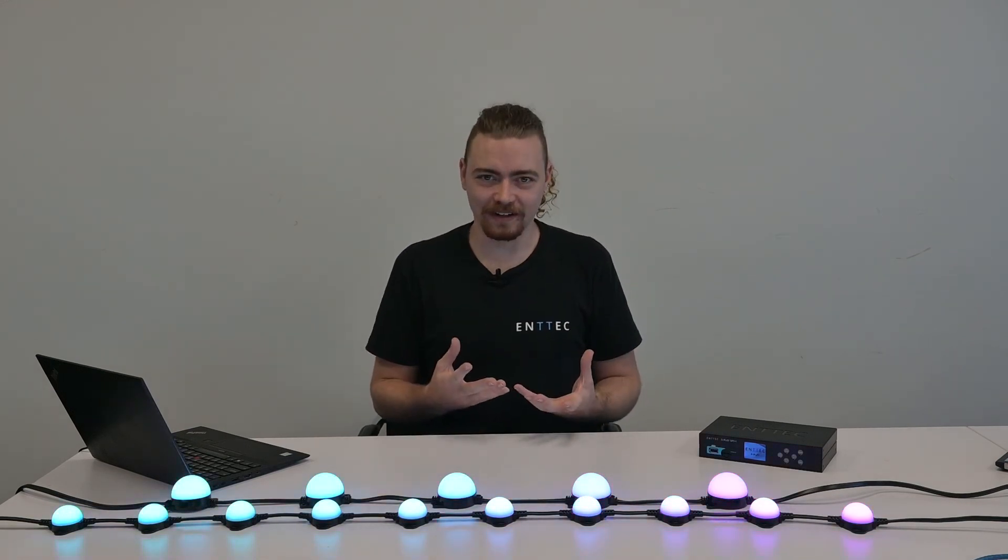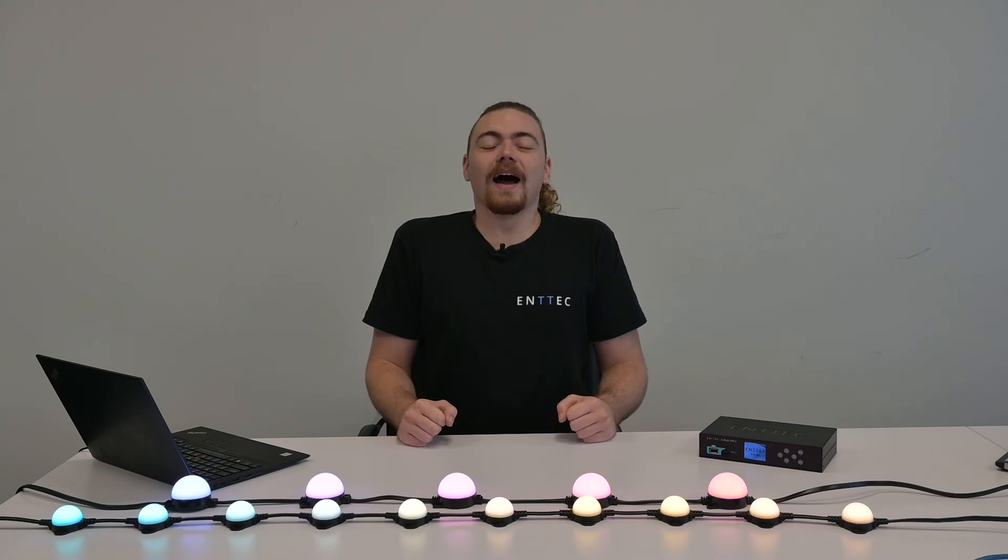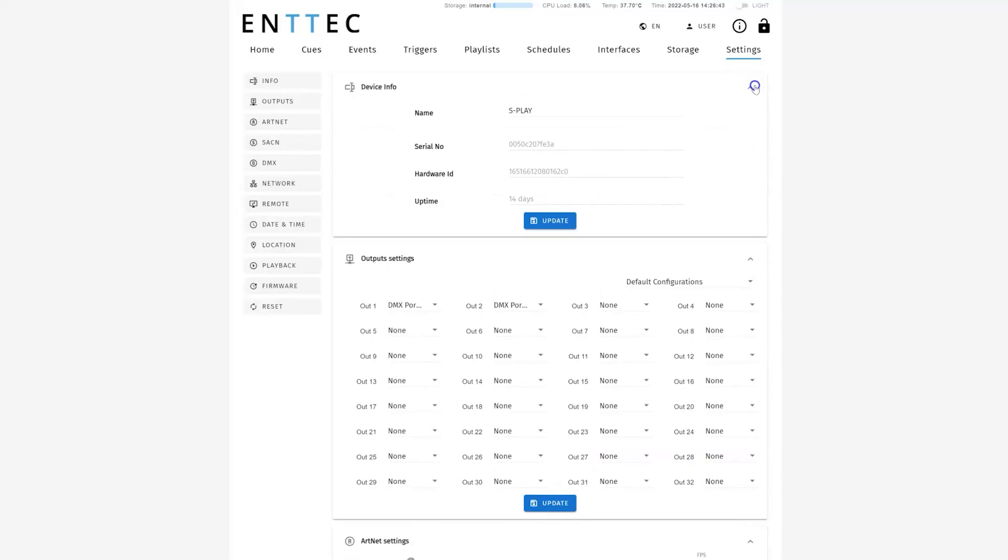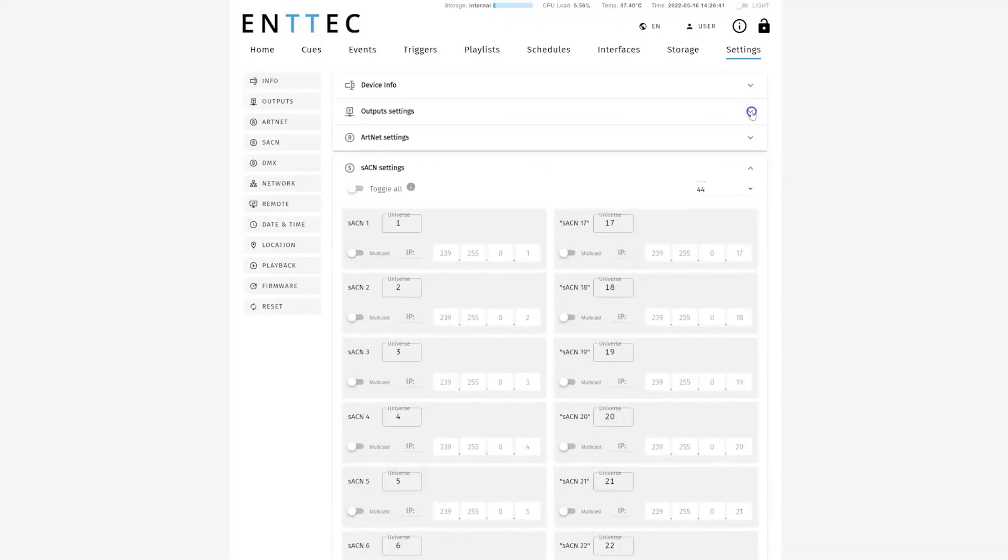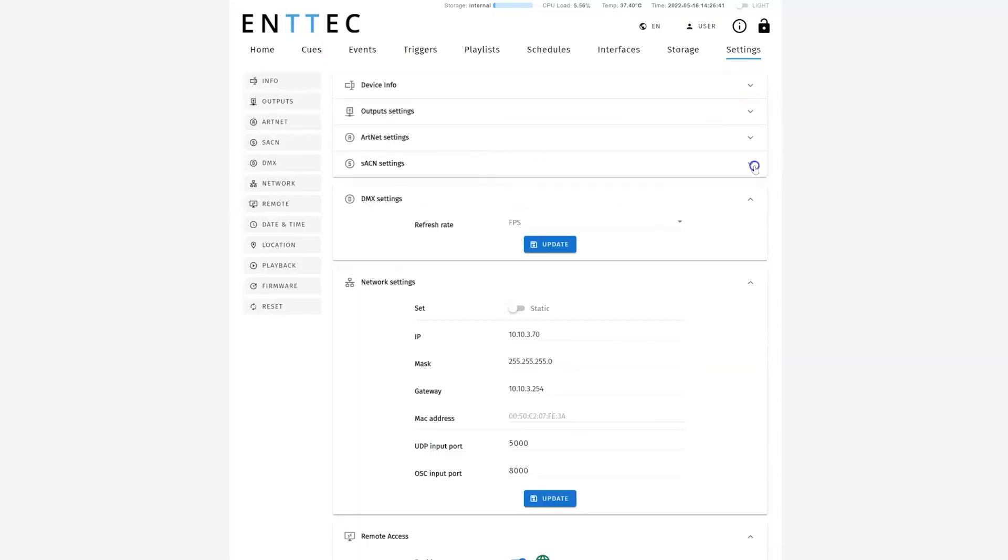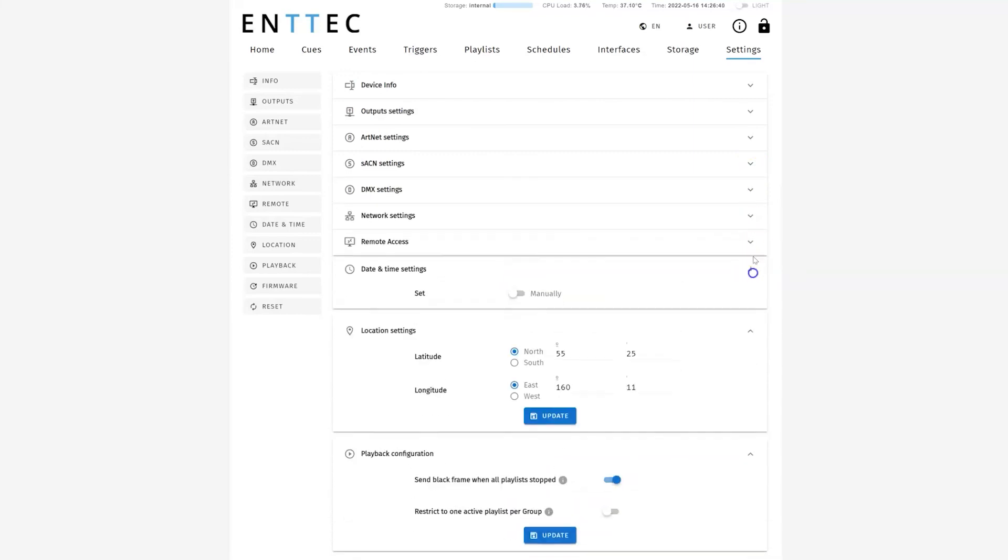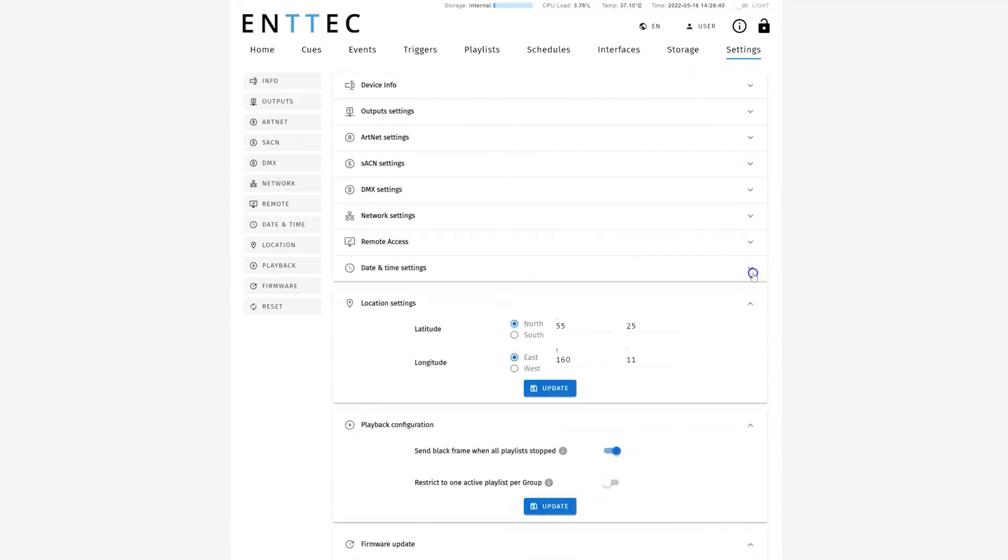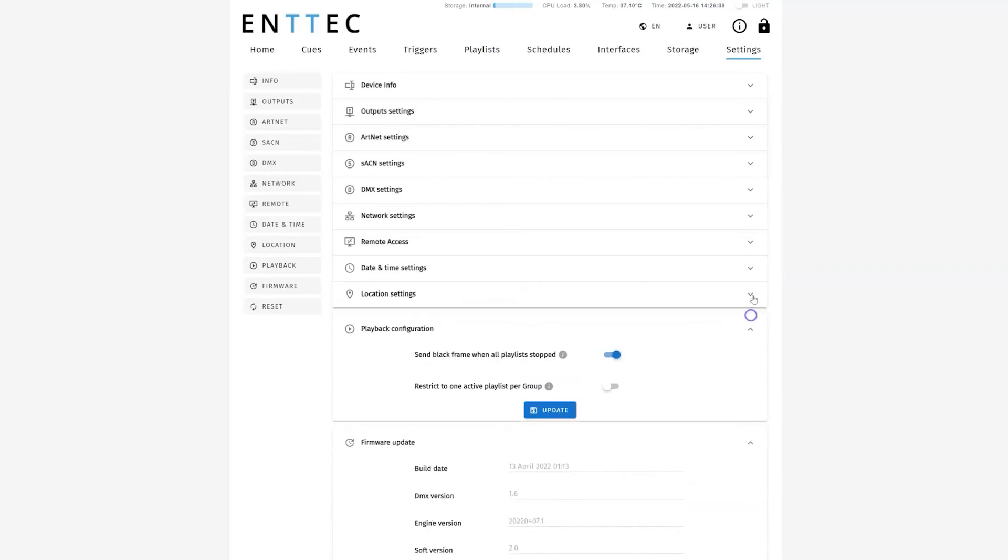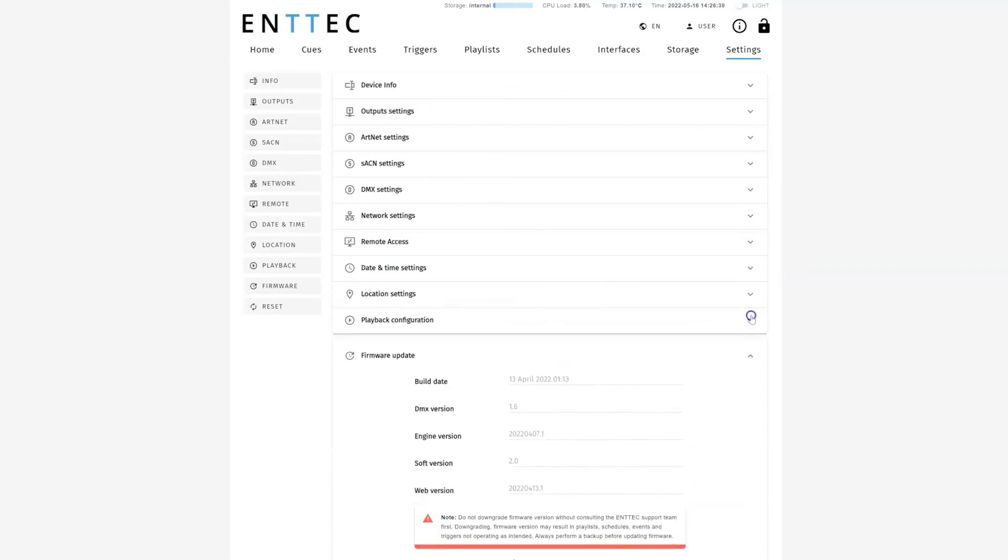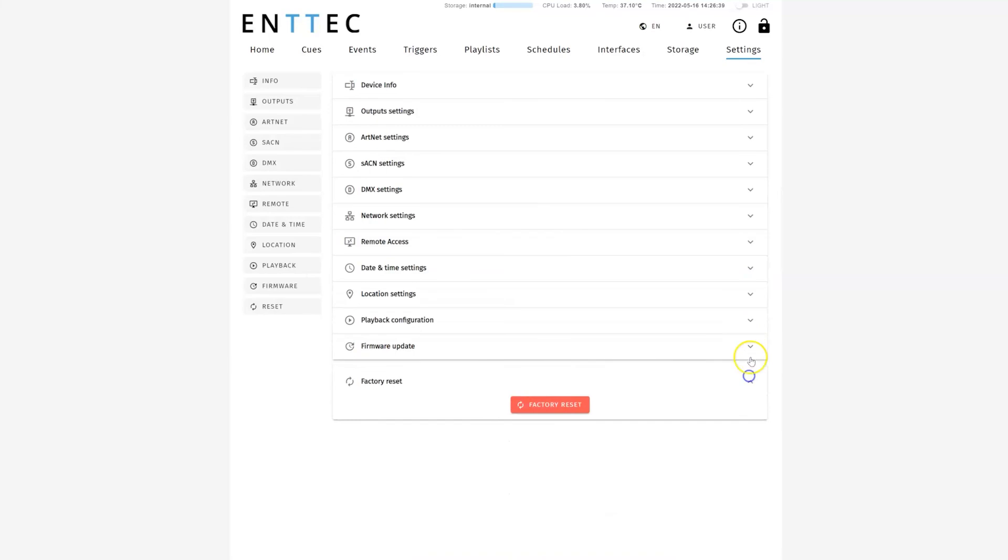Here, you can change the name of your S Play and get more information about the following settings: Output settings, Artnet, SACN, DMX settings, Network storage settings, Remote access settings, playback configuration settings, date and time settings, location settings, which are especially important if you want to have your schedules based astronomically or based on sunrise and sunset. Finally, you can update your firmware and perform a factory reset if you ever need to.